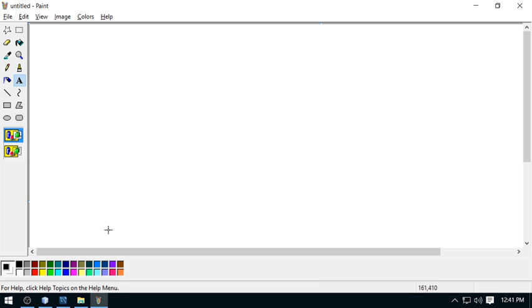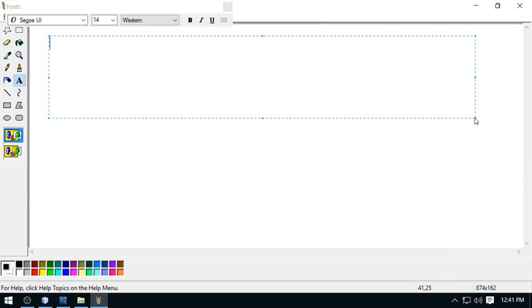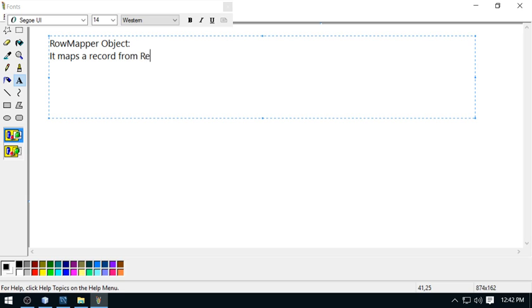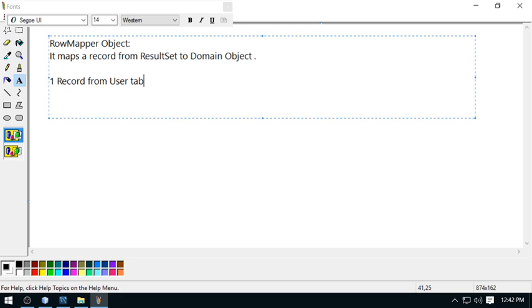The Row Mapper object will map one database record to one domain object. It maps a record from the ResultSet to a domain object. In my case, one record from the user table will be mapped to one domain object.